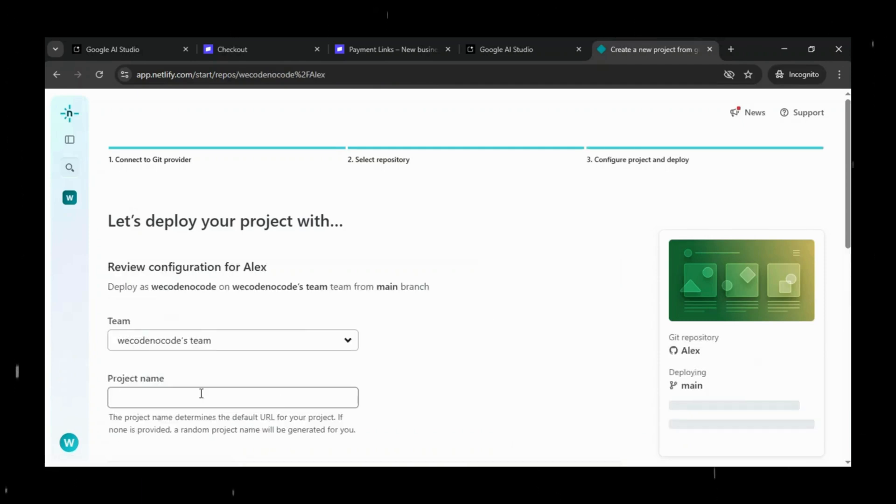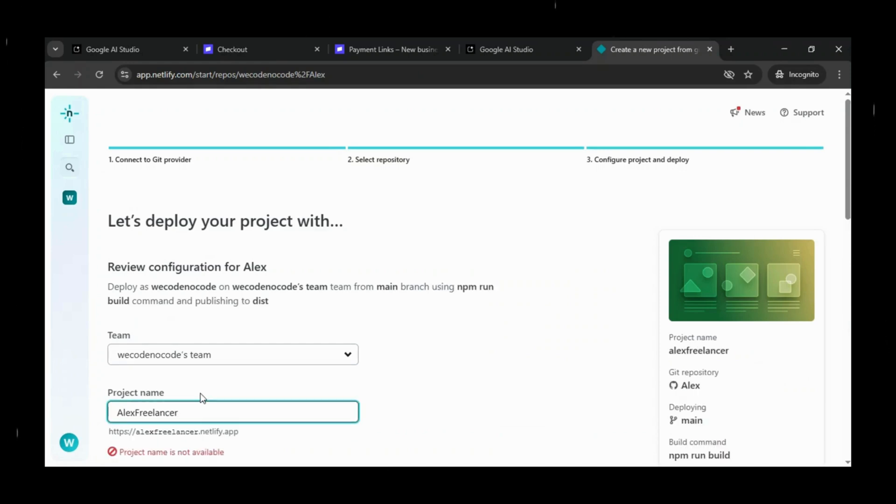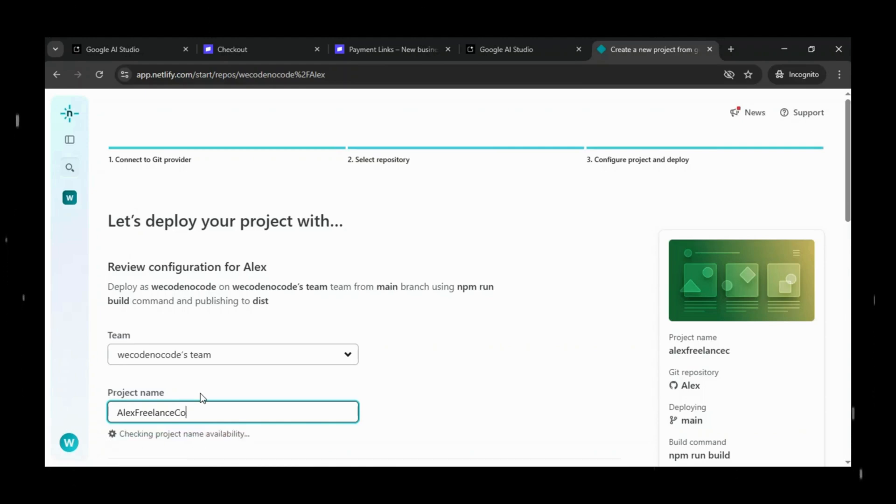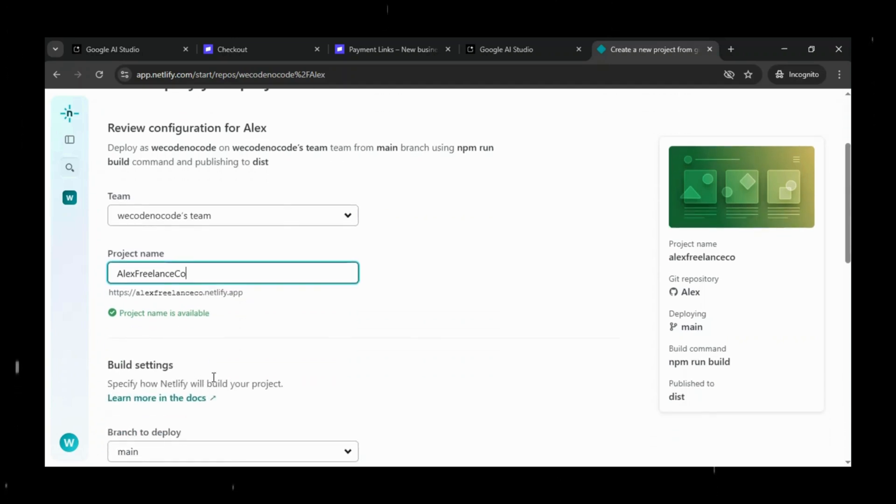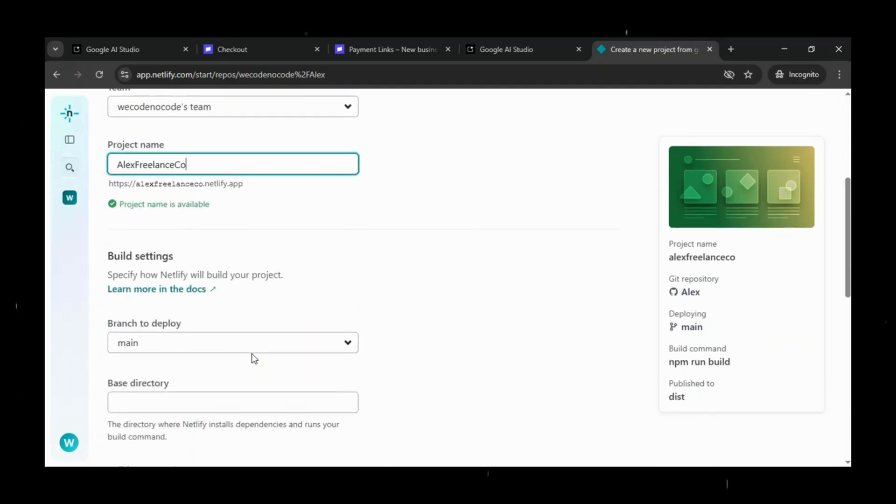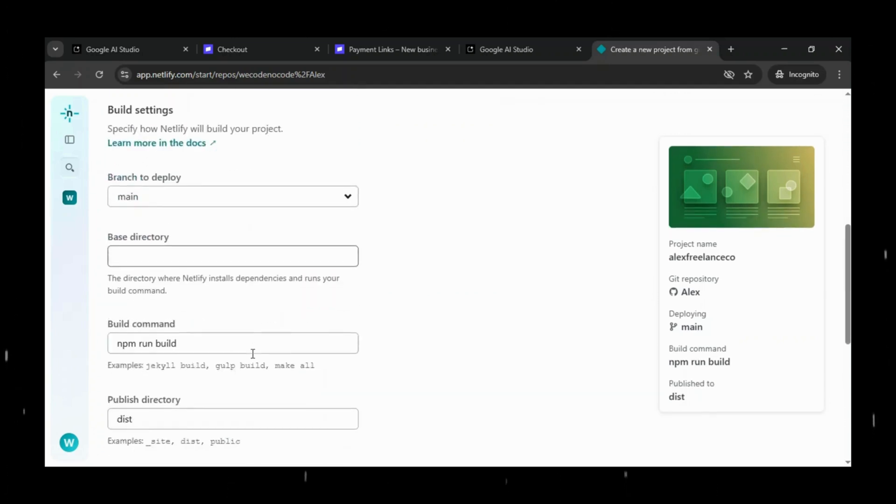Netlify will ask you to choose a project name. This name will also be used to create your Netlify subdomain where your site will go live. You can pick any name that matches your app, depending on its availability on the Netlify subdomain.